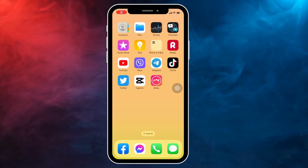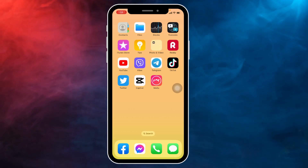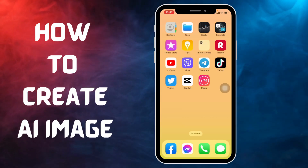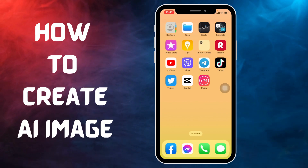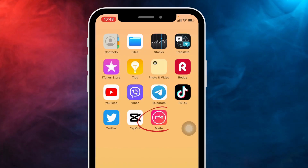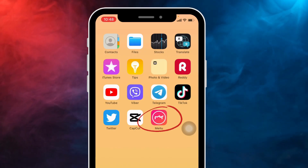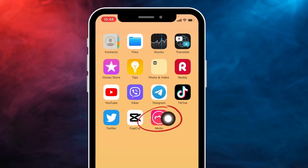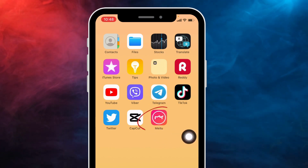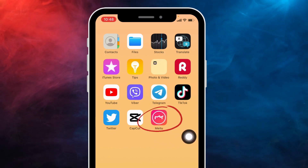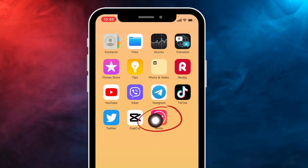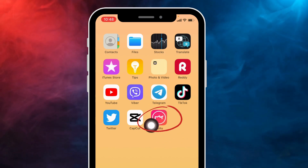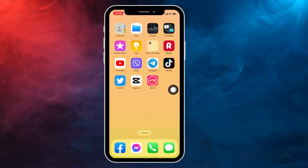Hello everyone, welcome to our channel. In this video, I'm going to show you how to create an AI image. To create an AI image, you have to download the My2 app. You can get this app easily from the Play Store or App Store. You can see that I have already downloaded this app.